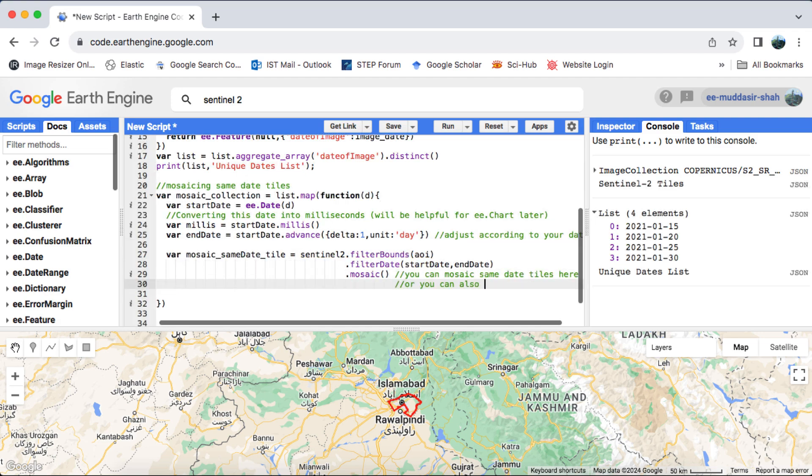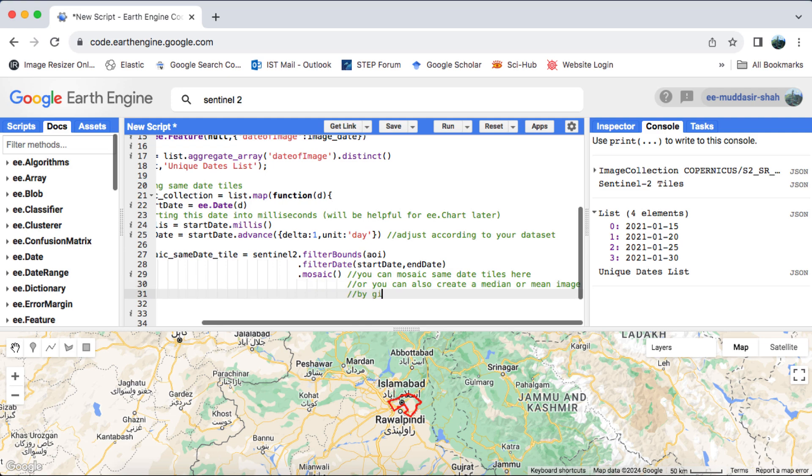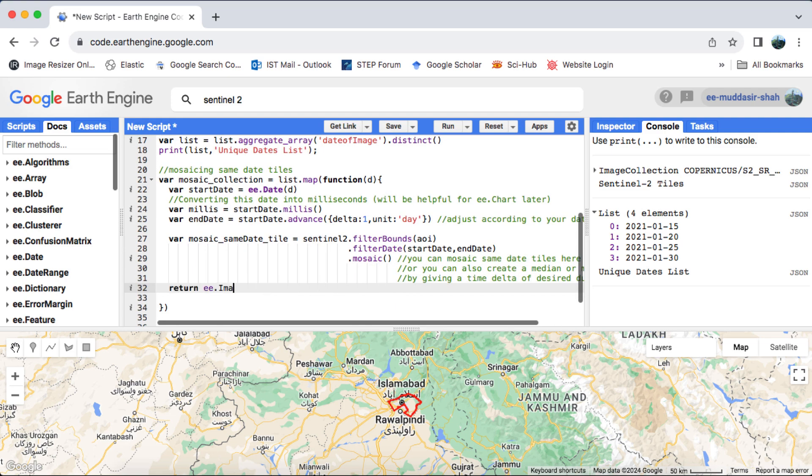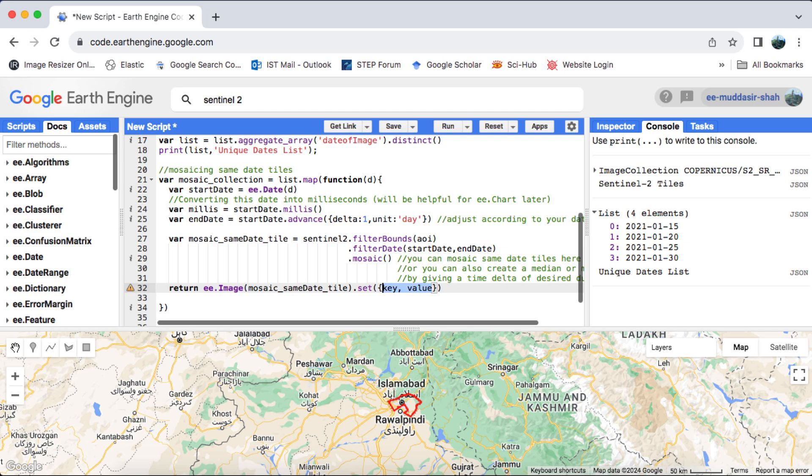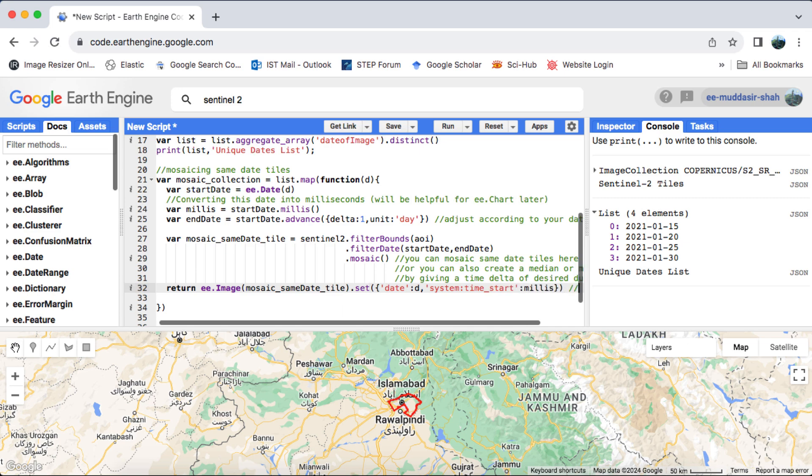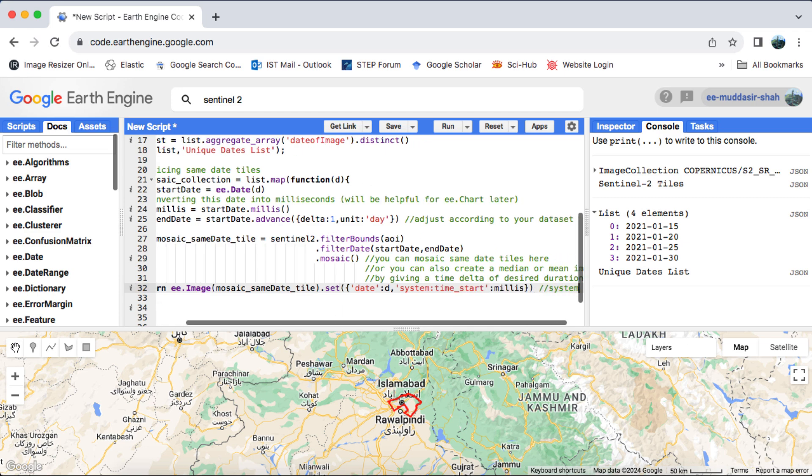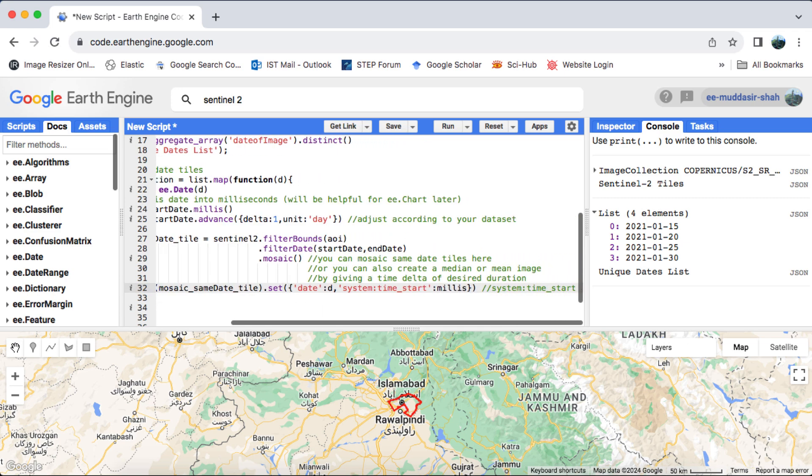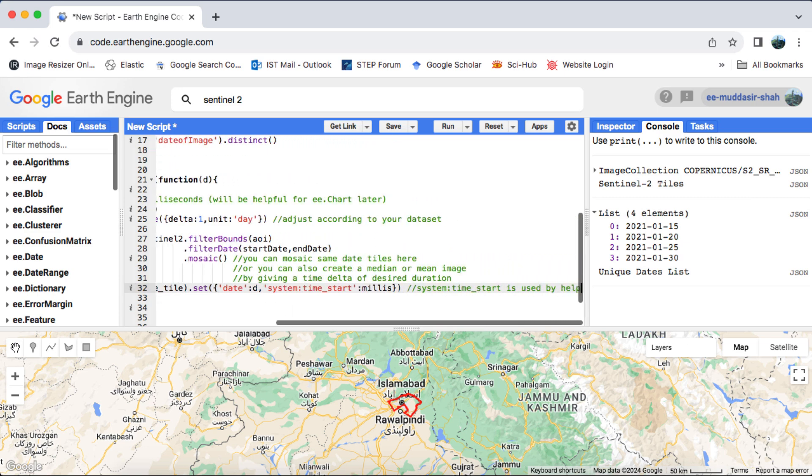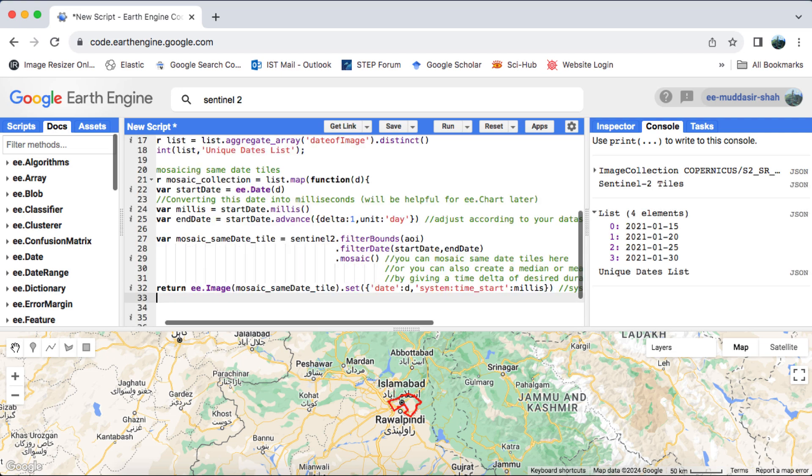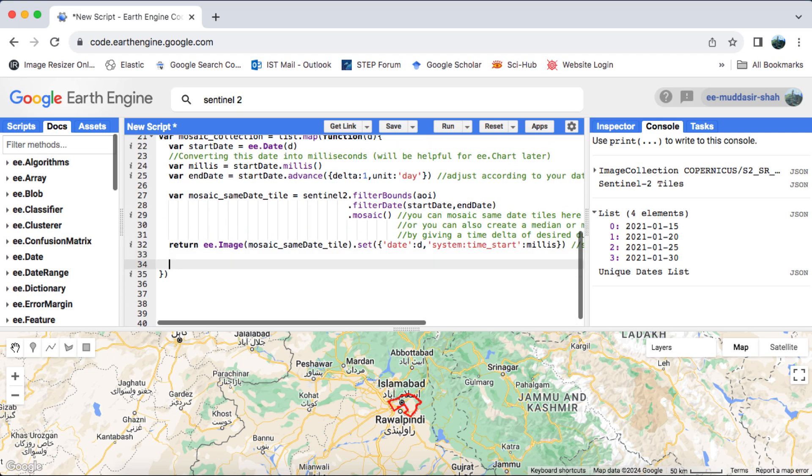Next, we'll mosaic tiles with the same acquisition date. We'll set both the date and the system time start properties for the mosaiced image. While we could choose to return either the milliseconds or the formatted date, e.g., YMD, I've opted for the latter for clarity and ease of understanding.